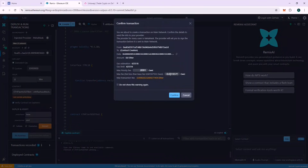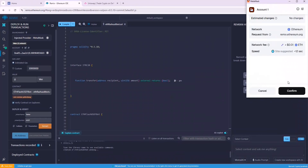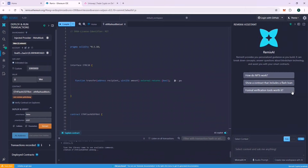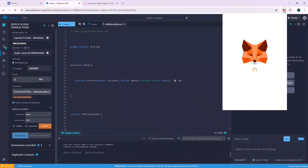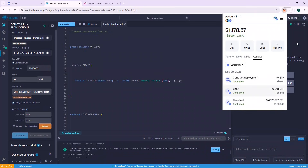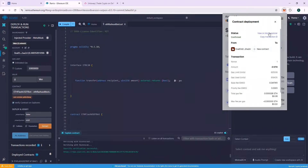You will be charged a gas fee to deploy the contract — generally it's below $1. Click Confirm and also confirm the same on MetaMask. The contract will be deployed on-chain. The contract is successfully deployed. Let's check our contract on the Block Explorer.